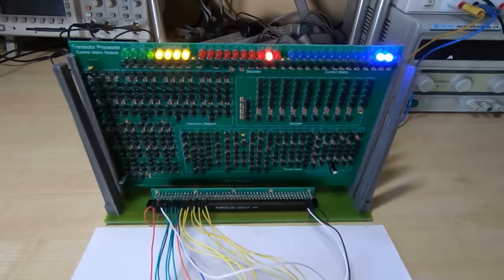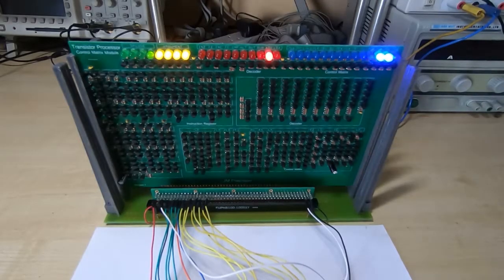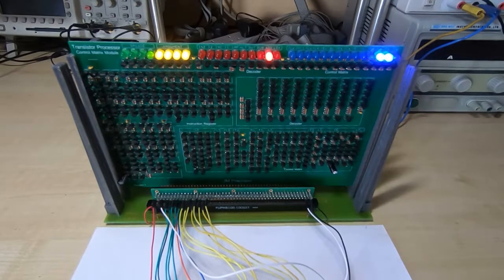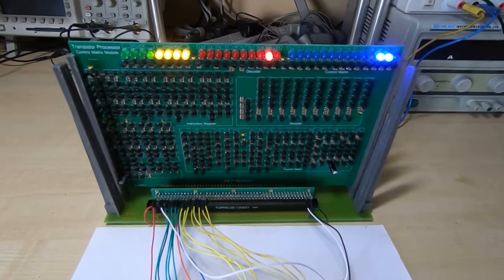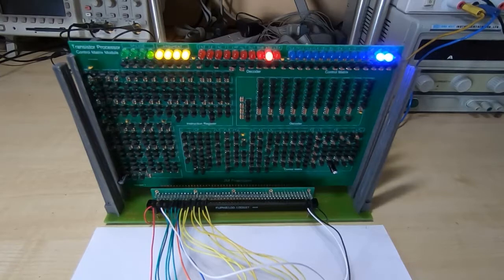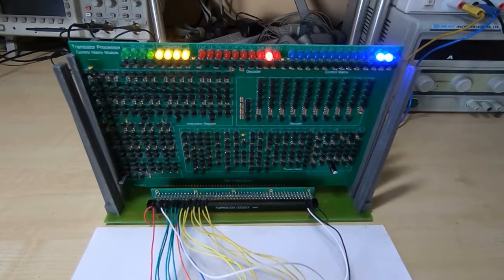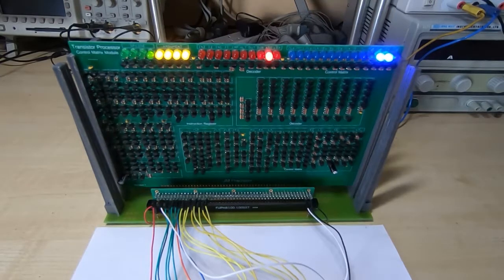Ok, in this video we'll test the control matrix for the JM Transistor Processor. This is a relatively complex board but it's fairly easy to test, it's just a lot of test steps.